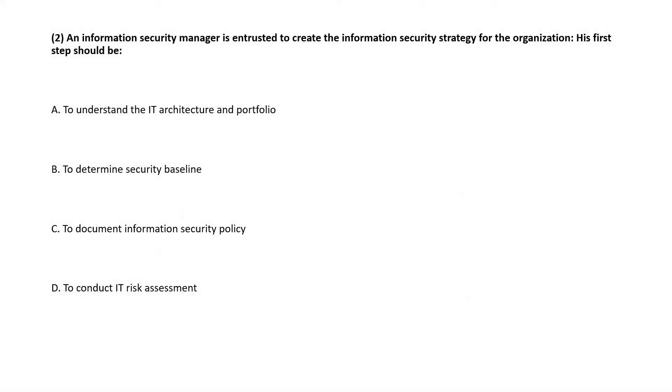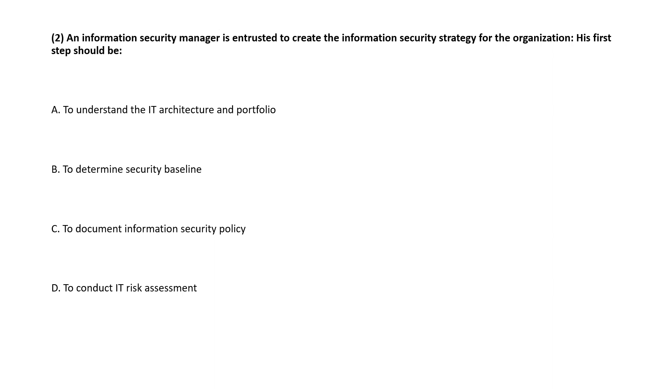Next question: An information security manager is interested to create the information security strategy for the organization. His first step should be? Please understand, to determine the IT security, you need to have a fair understanding of IT architecture and portfolio.